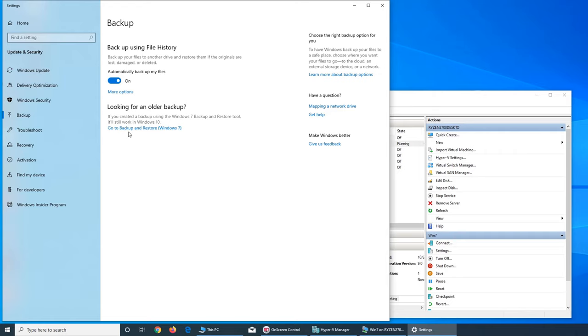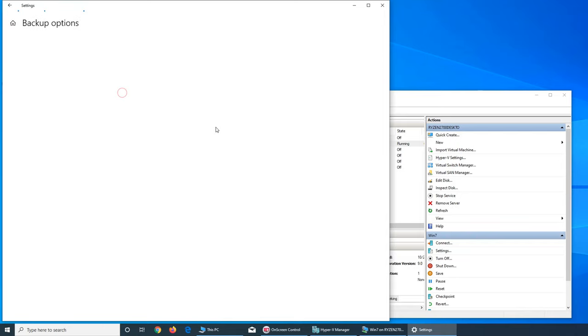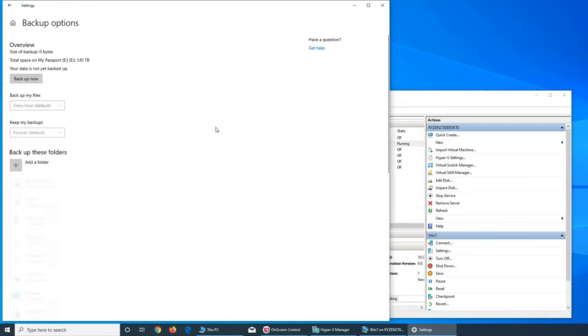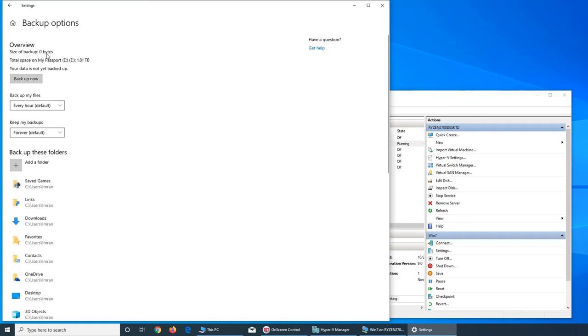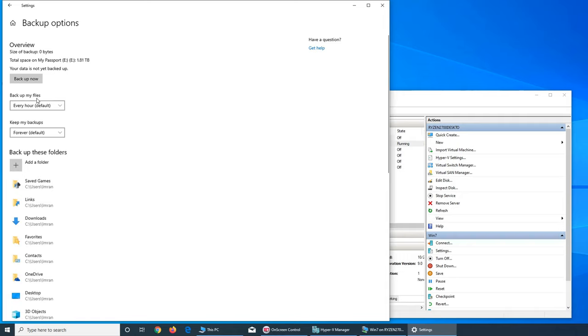All you have to do is, for example, if this My Passport or this drive was connected to that PC and that PC had saved their restore files on it, I could connect it to here and then go from here. Through this option I could restore everything.